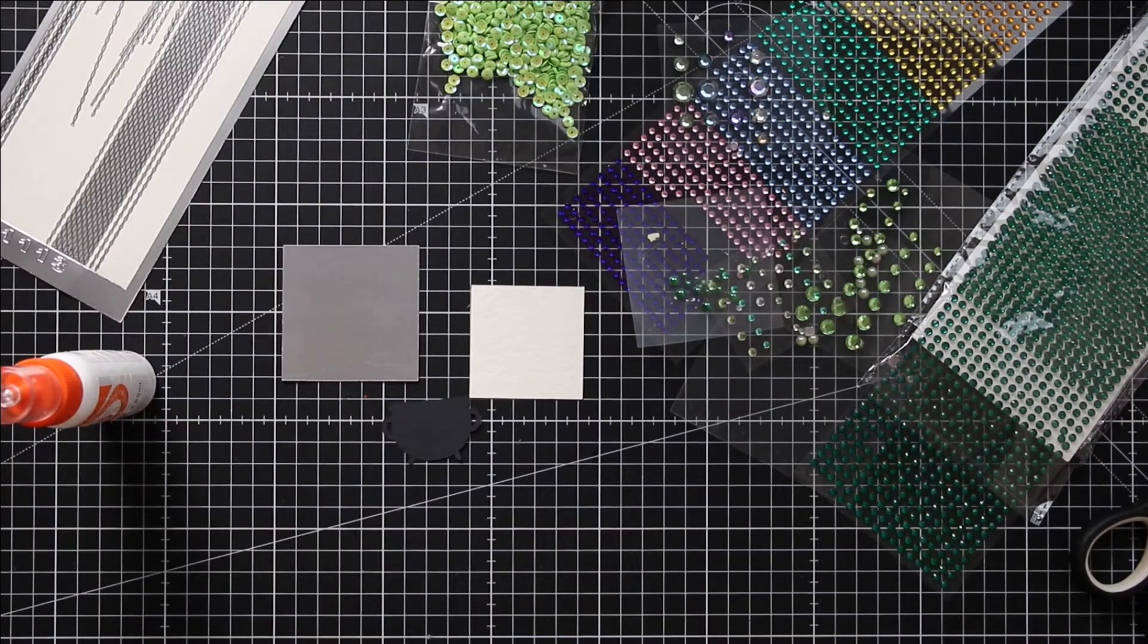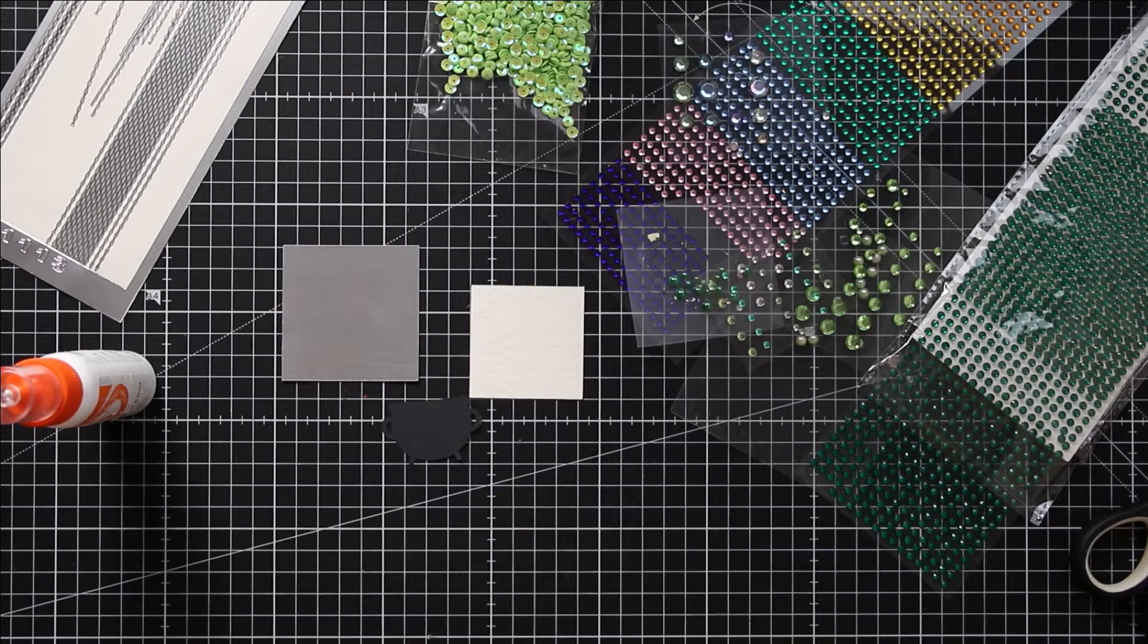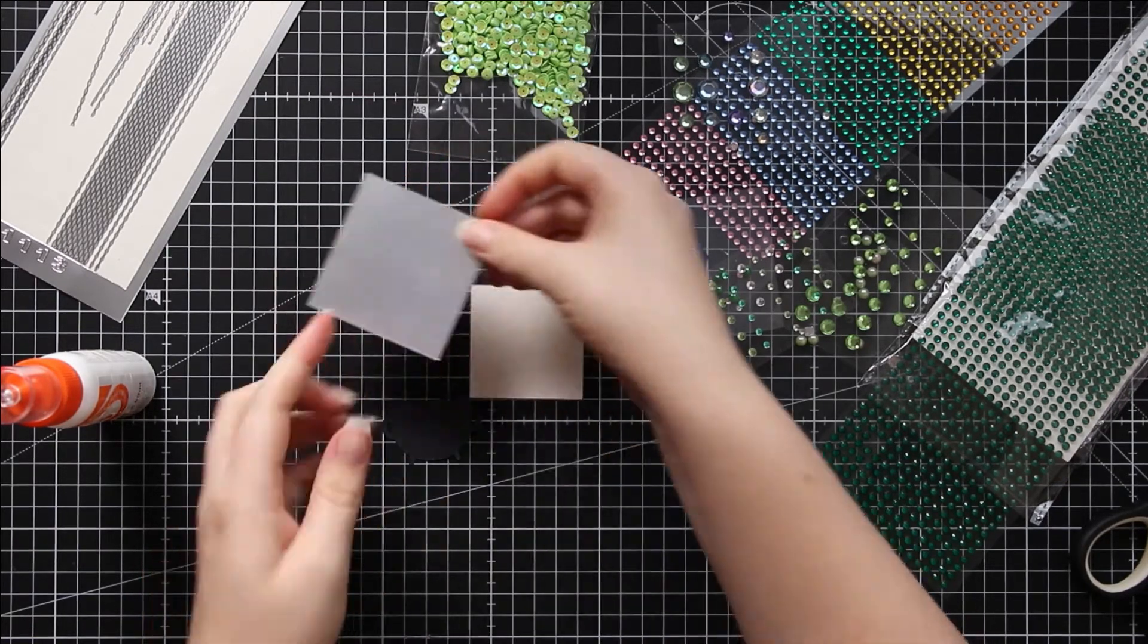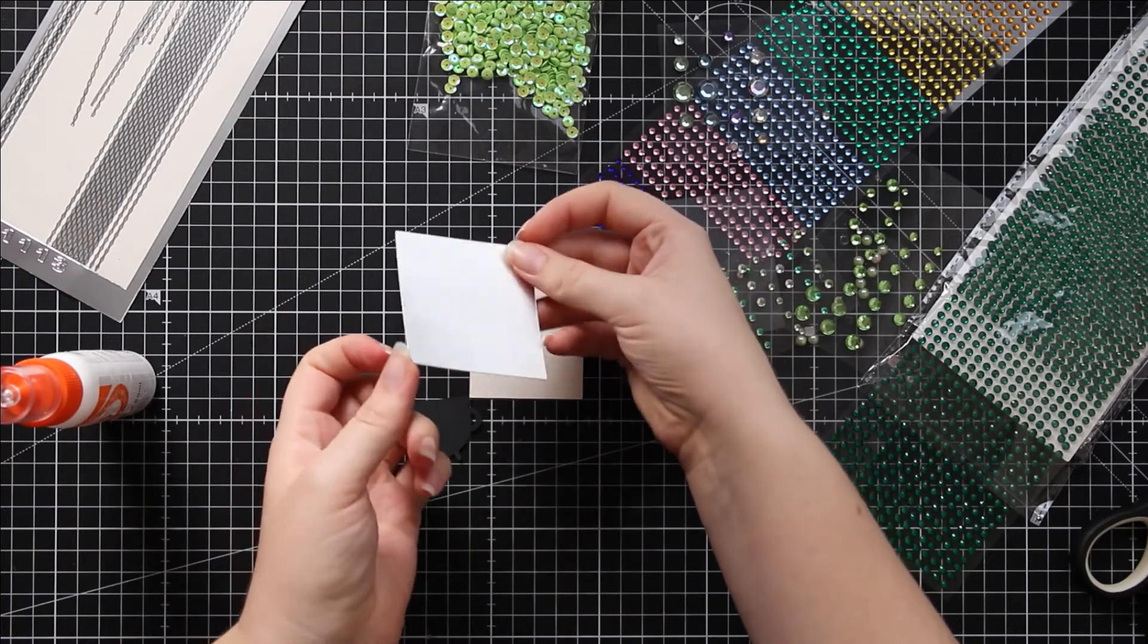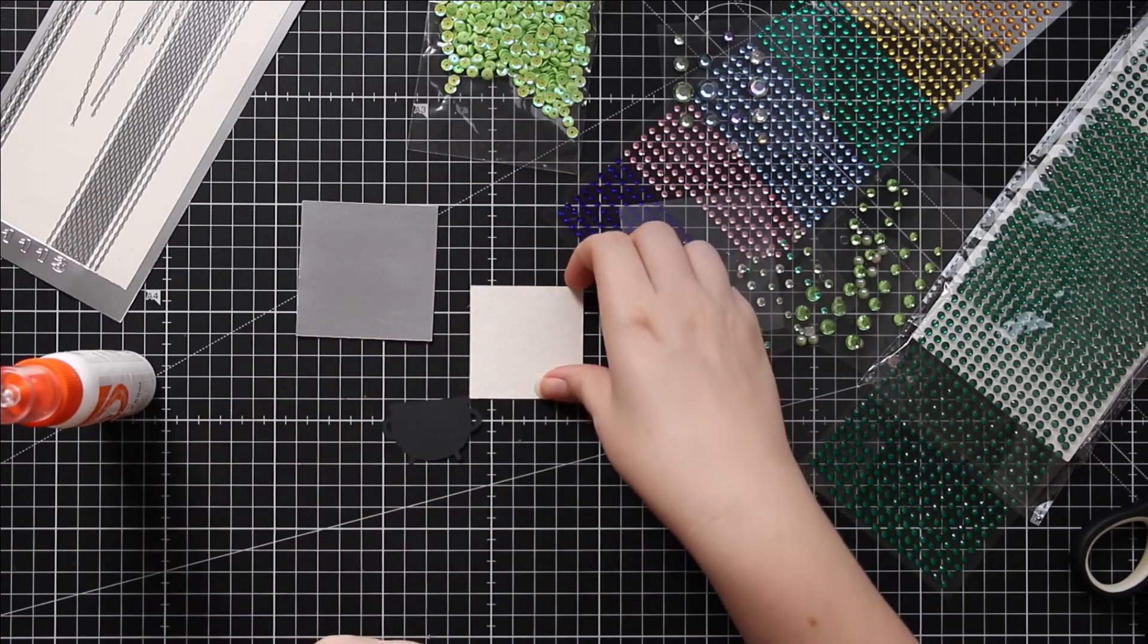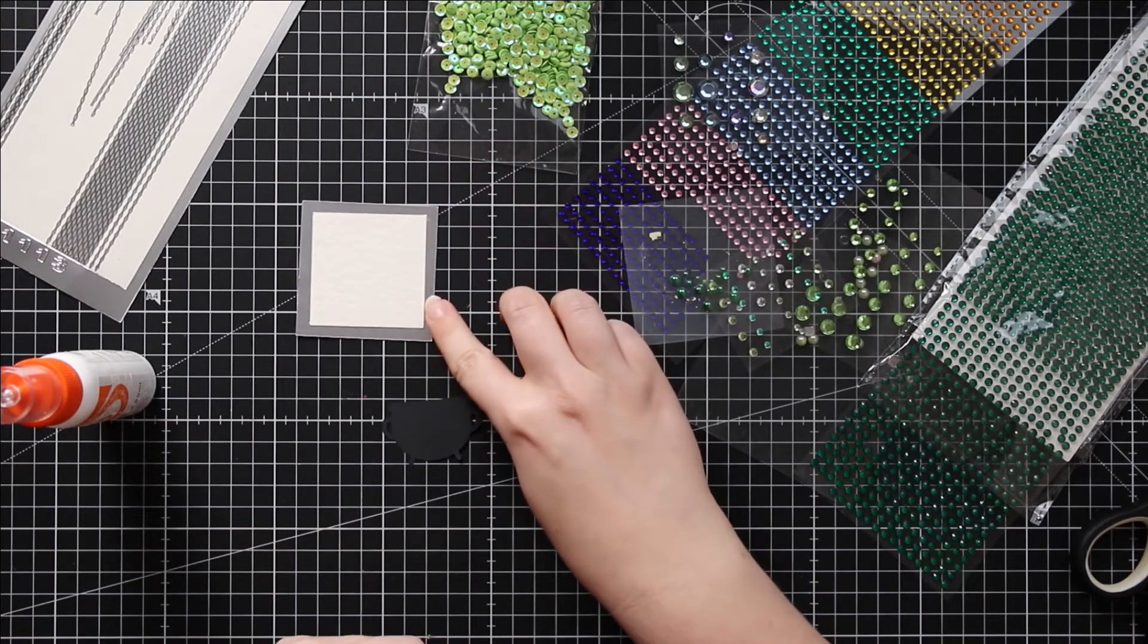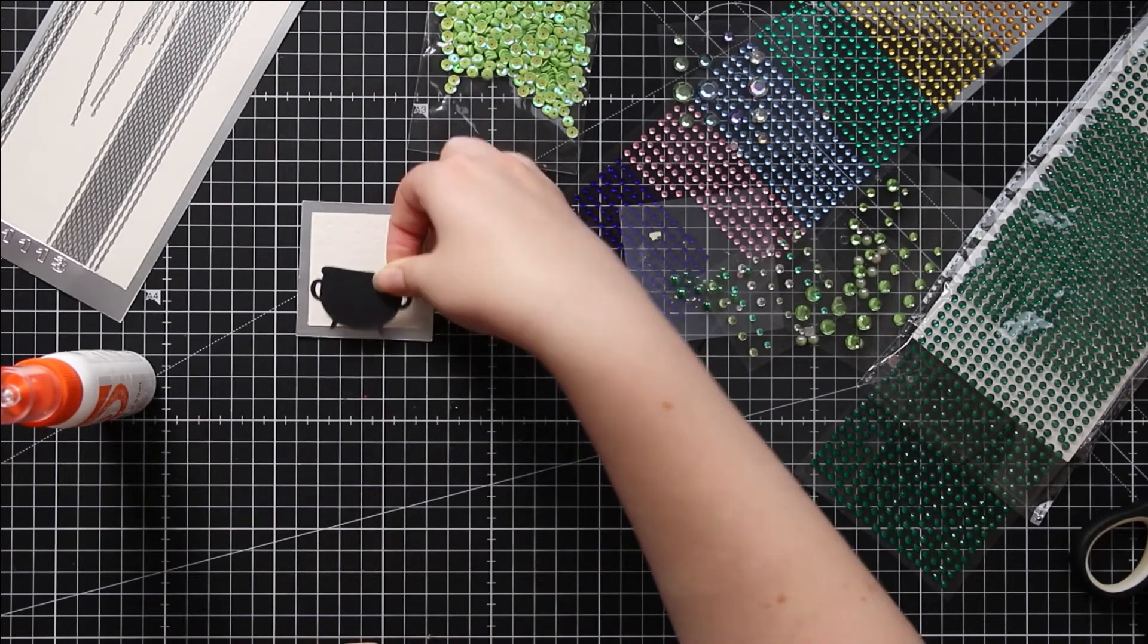I've cut everything out now so it's time to start assembling my card. For each of the three squares we've got the bigger square, which I've cut out of silver metallic card. Then you've got the smaller square which I've done from white hammered effect card and the cauldron.